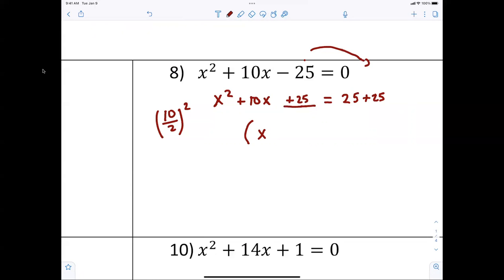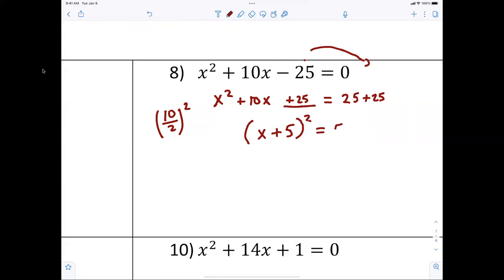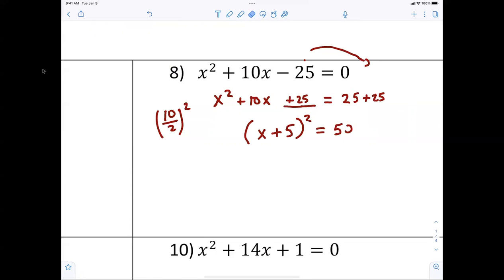...plus five, squared, equals 50. Anybody have any questions with that?